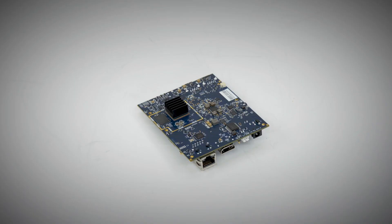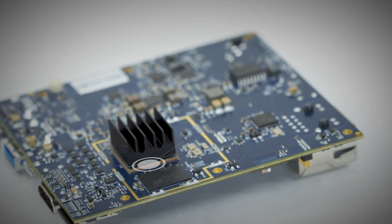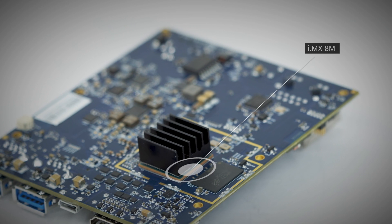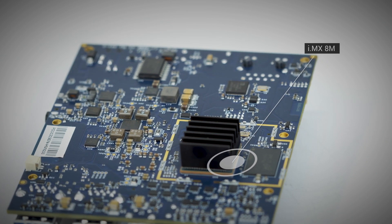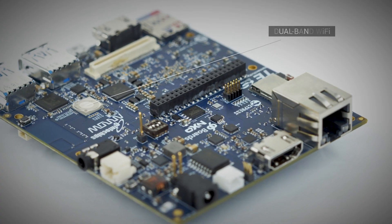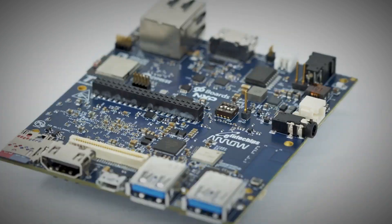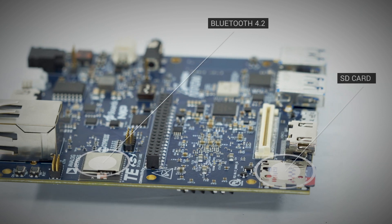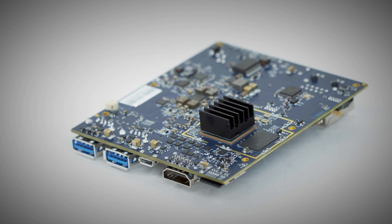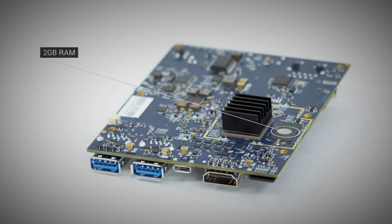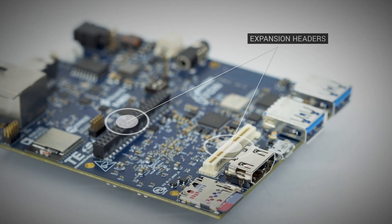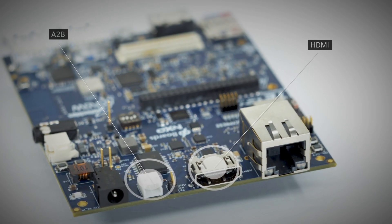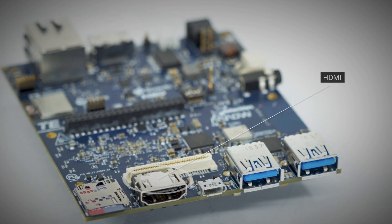Before we go into the installation, I want to show you the key features that make this board so amazing. It has an IMX 8M SoC, which contains four A53 cores for advanced applications, as well as an M0 core for low-power processing. Dual-band Wi-Fi, Bluetooth 4.2 with mesh support, and it also has ZigBee and thread support. It has the SD card, 2GB of RAM, the 96 board expansion headers, as well as an A2B and HDMI interface from Analog Devices.